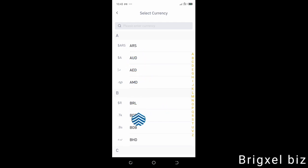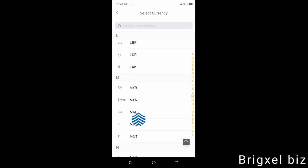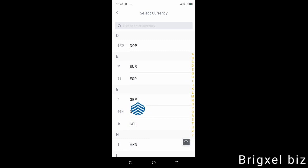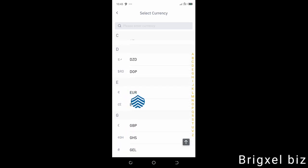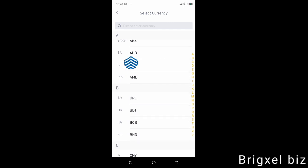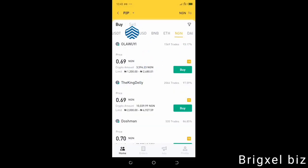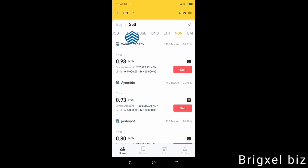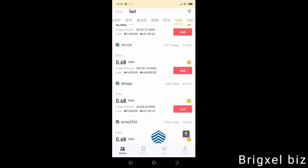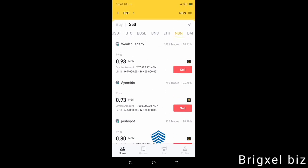Let's say yours is AUD, or GBP — Great British pounds — or EUR, European currency, Canadian dollar, whatever currency you are using. Just click that and it's going to reflect here. Then you're going to see where it says Buy and where it says Sell — so you click Sell, meaning you want to sell your currency. And then you're going to see all these people — they are willing to buy your local currency from you. If you look closely, it states the range they want to buy from. In my currency, this person wants to buy between 5,000 Naira to 400,000, and he's buying at 0.93.